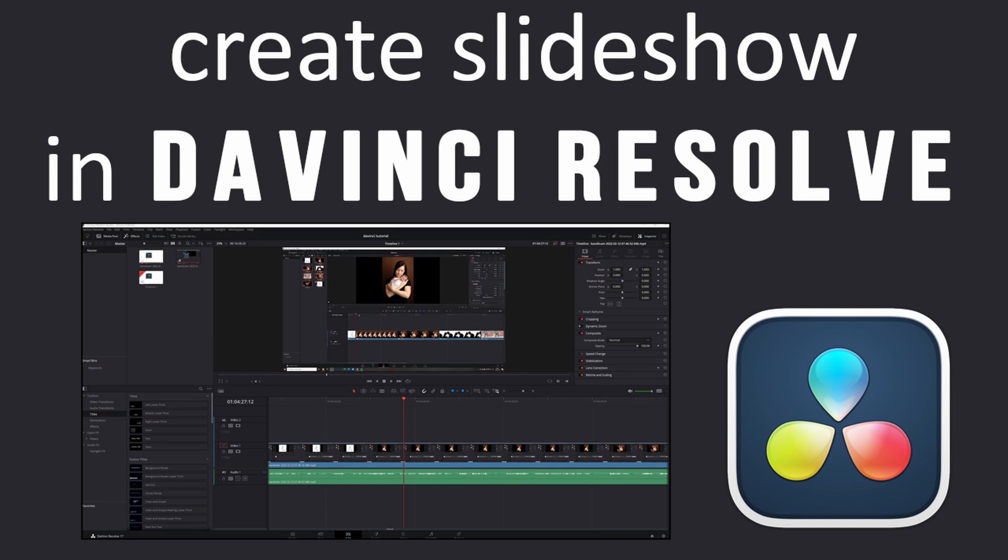I know there are special platforms where you can do it, but I thought why pay extra cost when I can do it easily with something that is free? DaVinci Resolve is free and you can make your own slideshow within a few minutes really quickly.